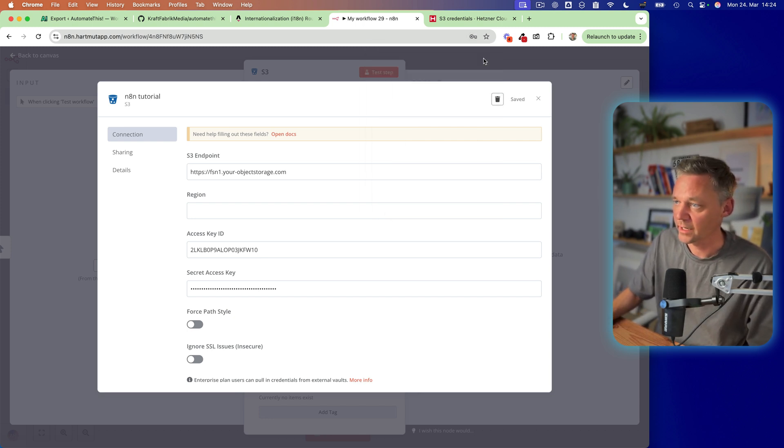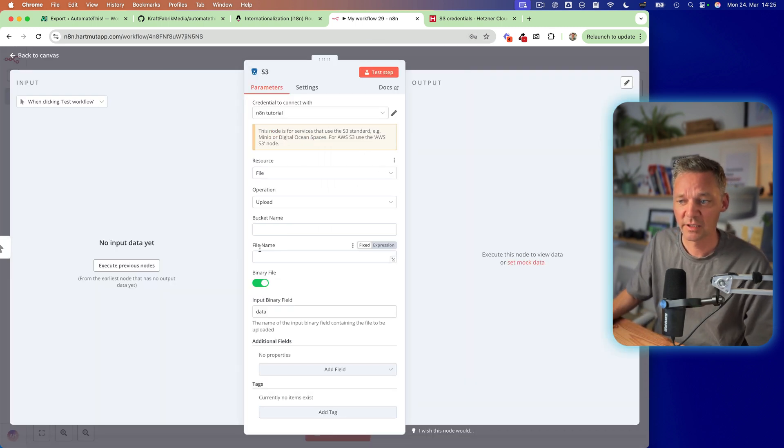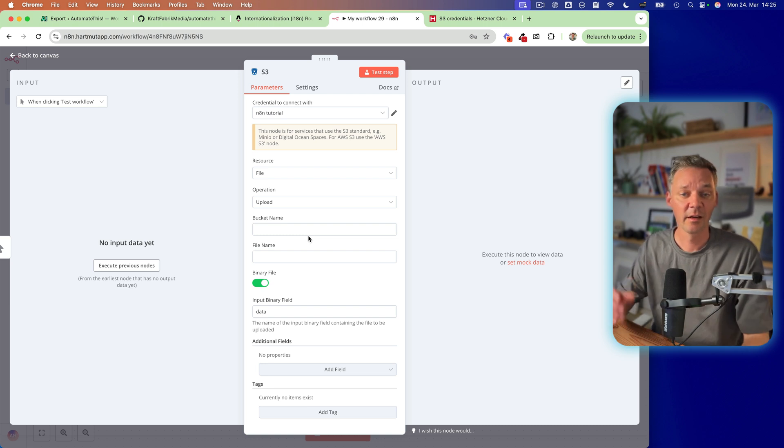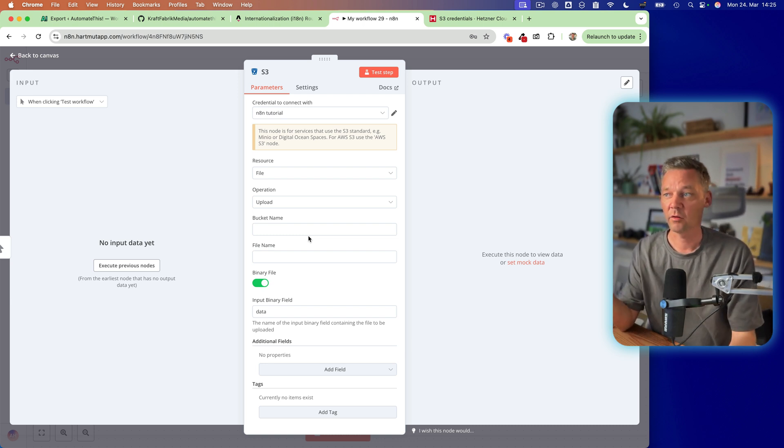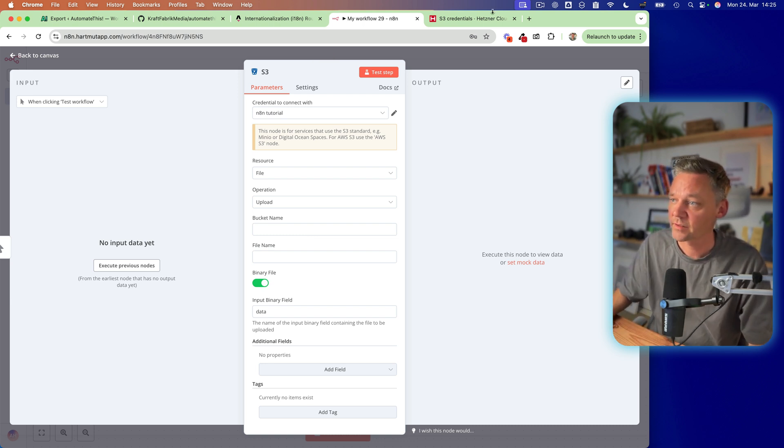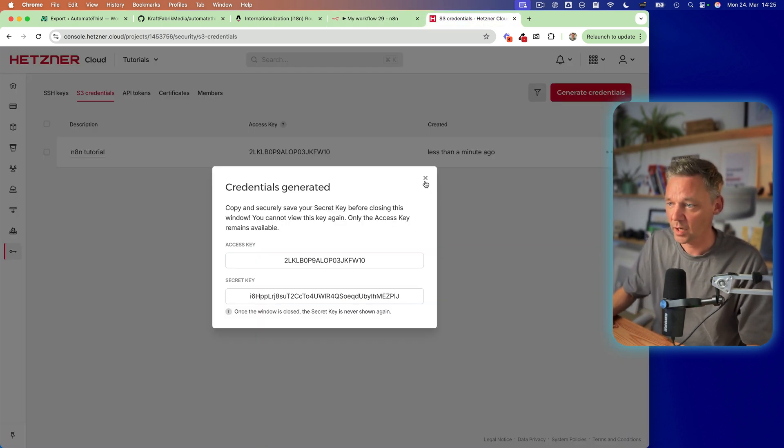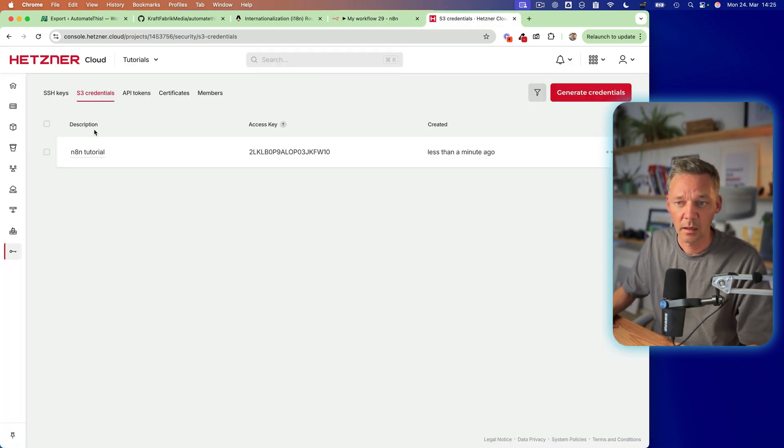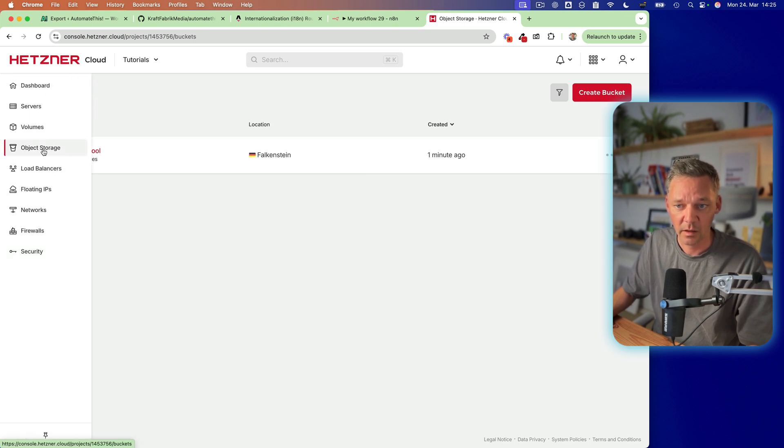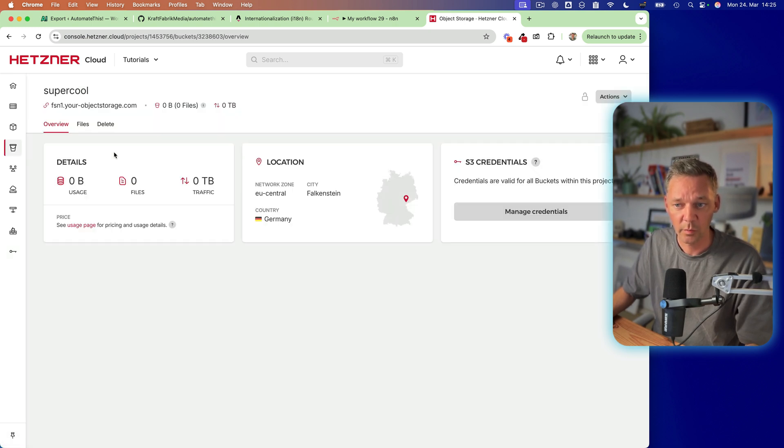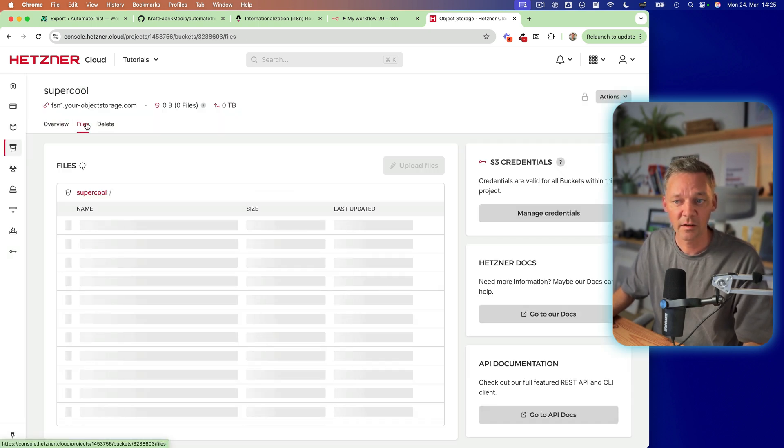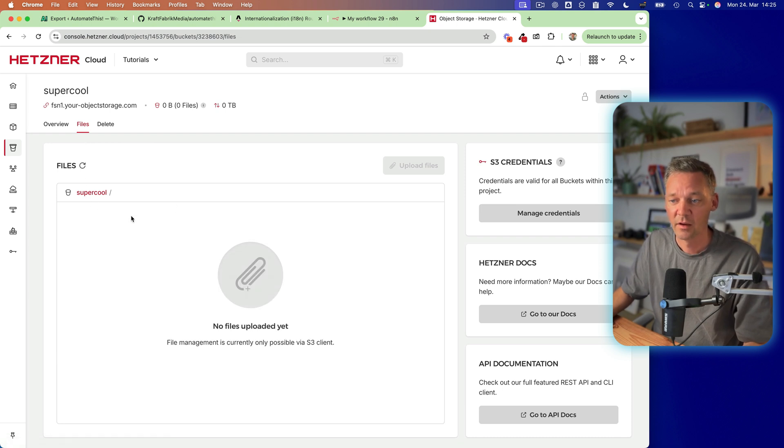Okay, great. Let's go out. And from here, we can now see. So let's first move to Hetzner back. Let's get into the bucket object storage.